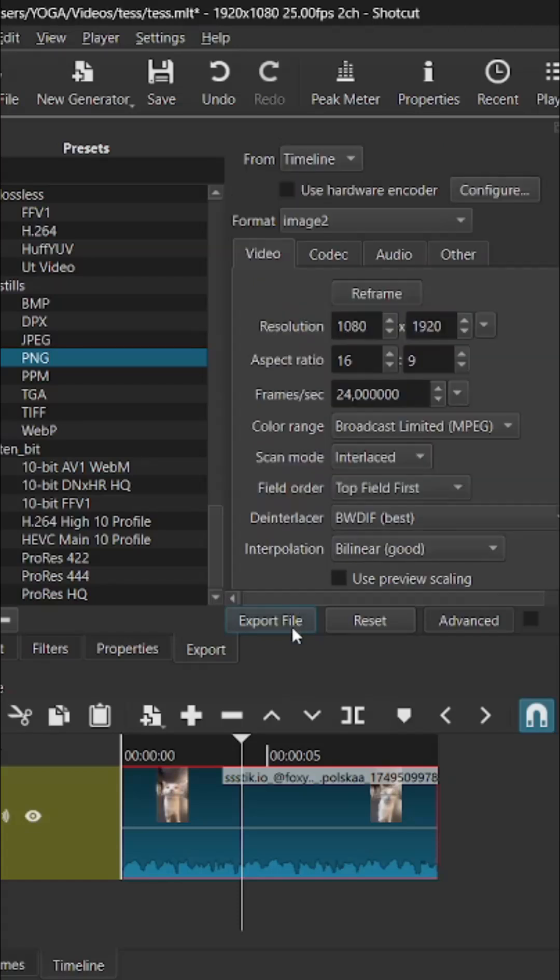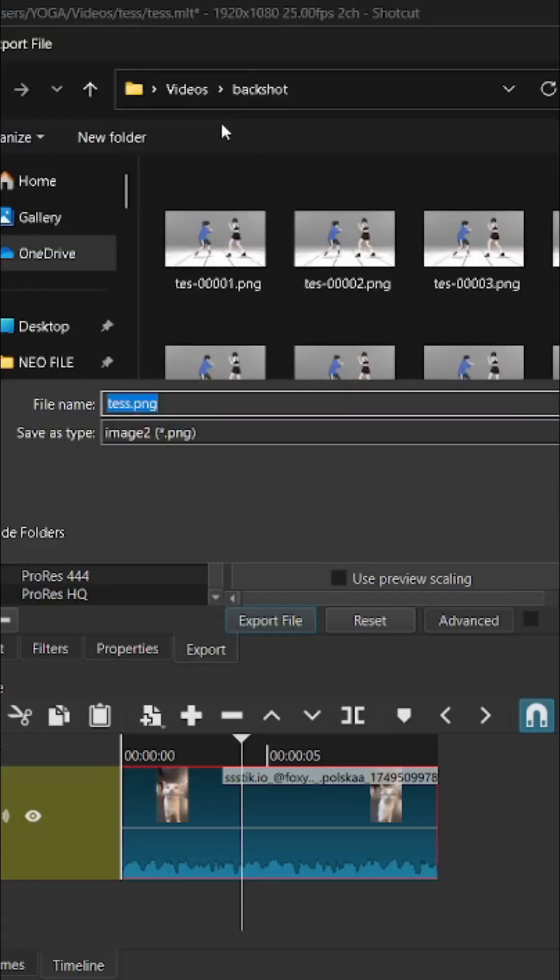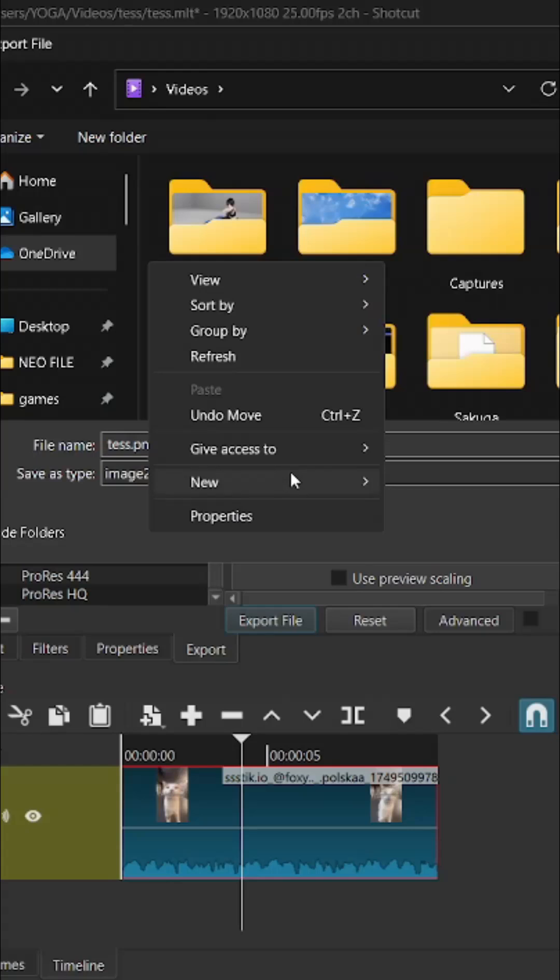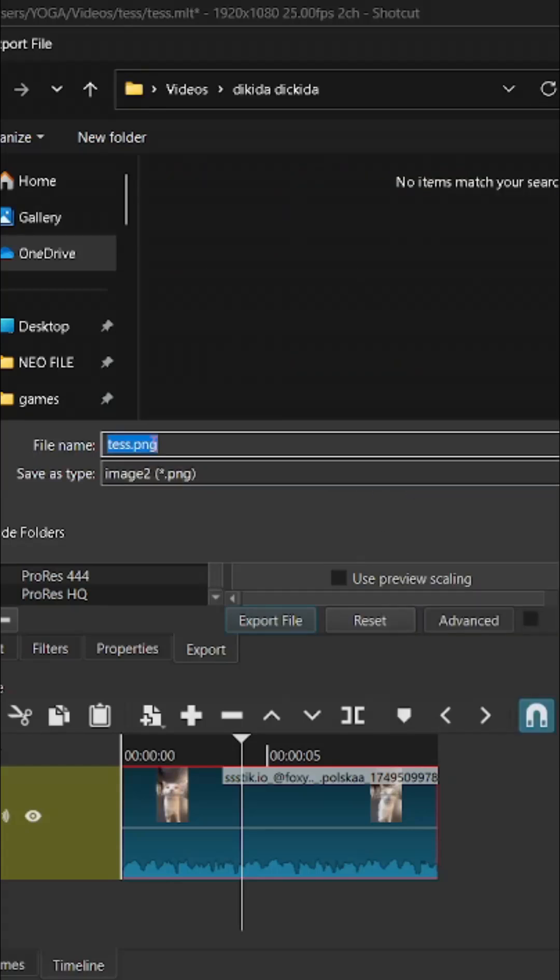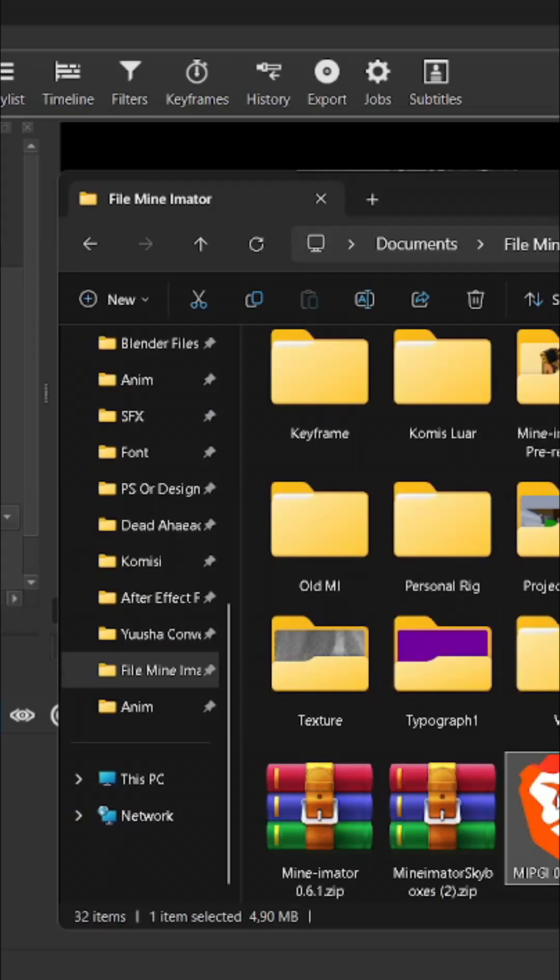After that, just export. Put it where you want it and then name it. Do not add a symbol or a number on it. It must be simple for the import.